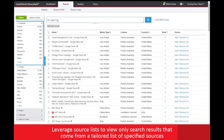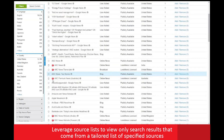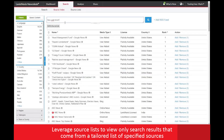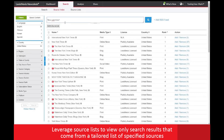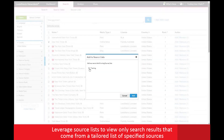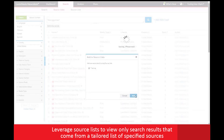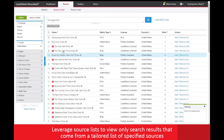Look for your source and when you have found it, add it or multiple sources to your source list. You can also use the filters on the left to help get larger groups of sources based on characteristics you are interested in.